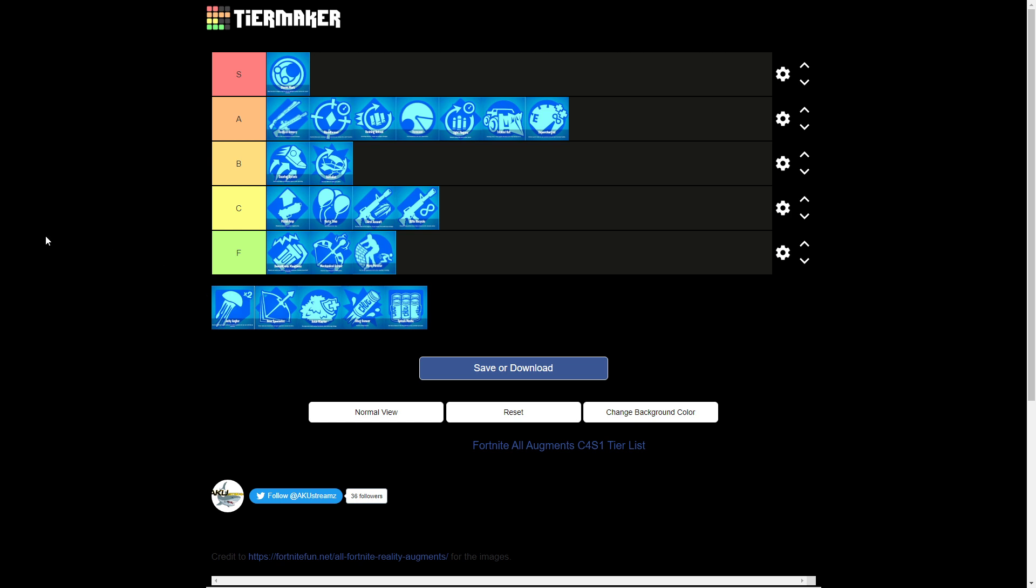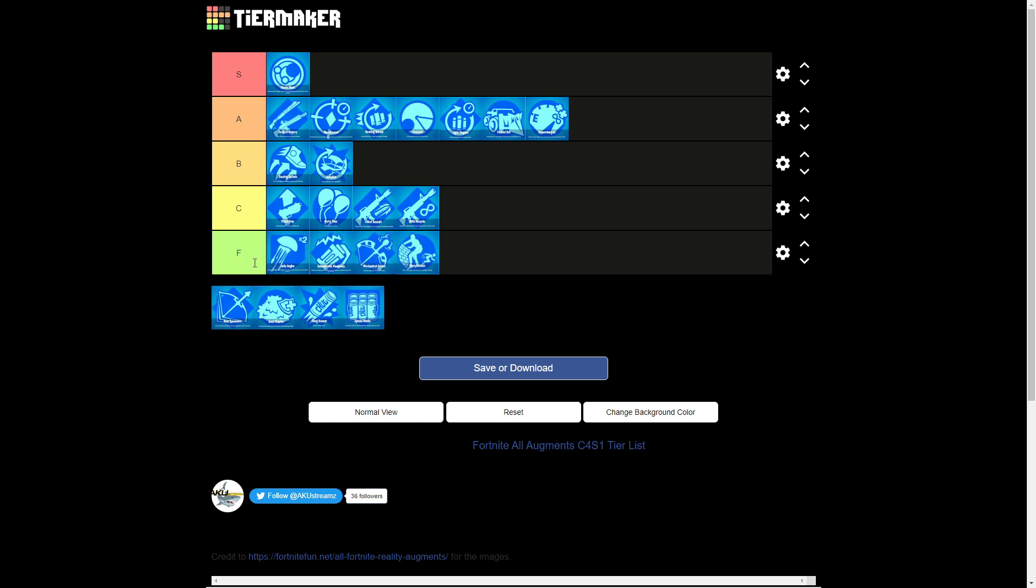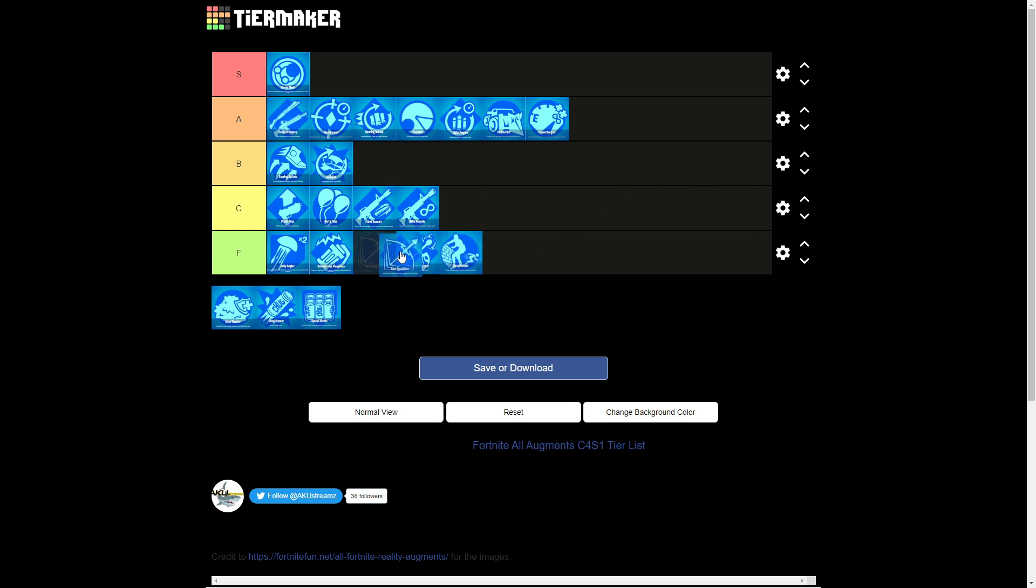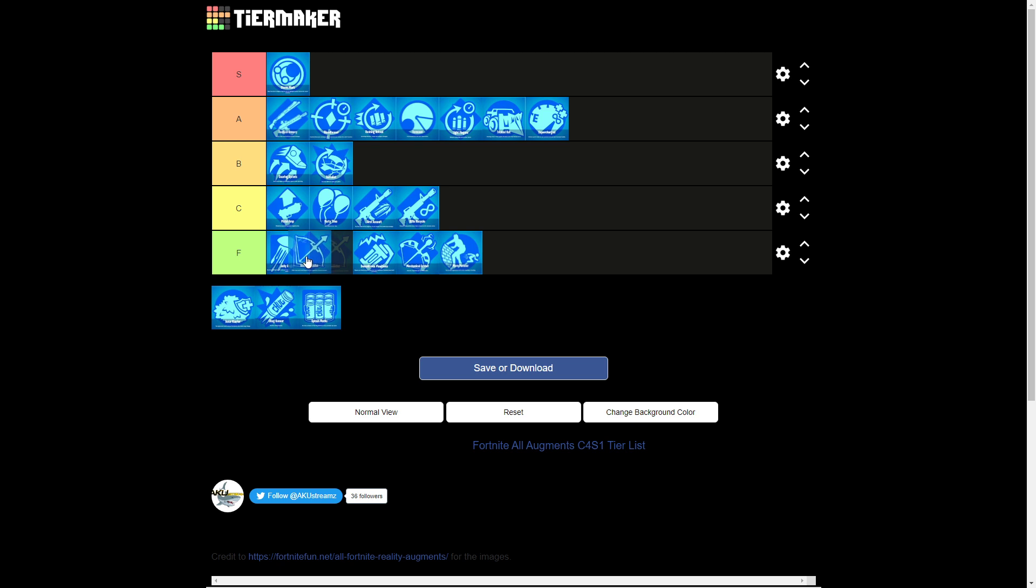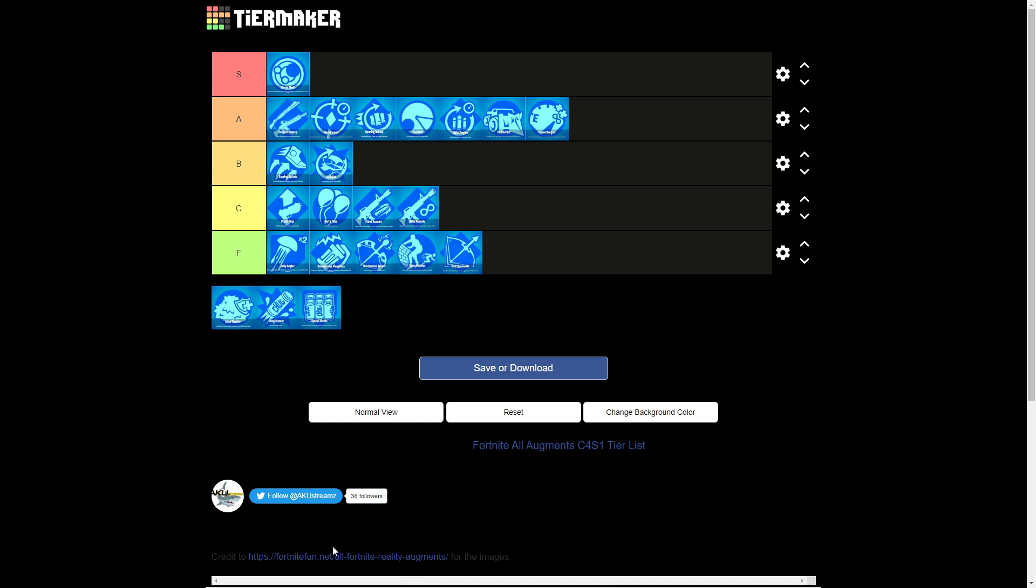Jelly Angler though is going to be the worst perk ever. All it does is give you a fishing rod, so top of F is what it is. Bow Specialist, I hate bows, but it's better than these two things, so I'm gonna put it right, actually if it's better I'm gonna put that there.